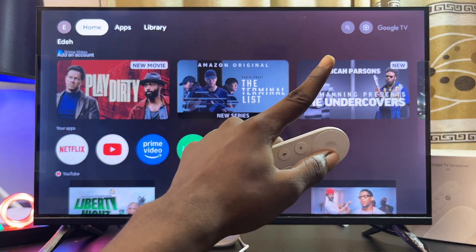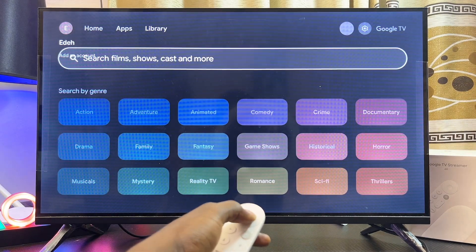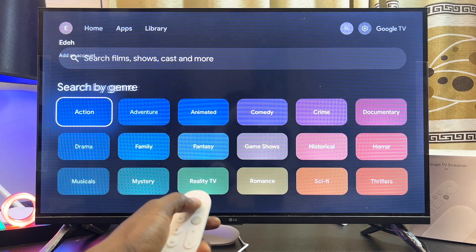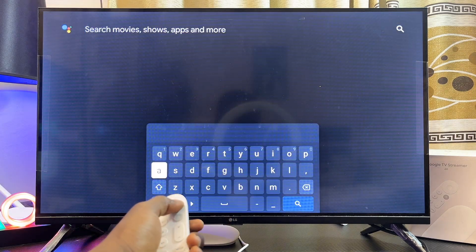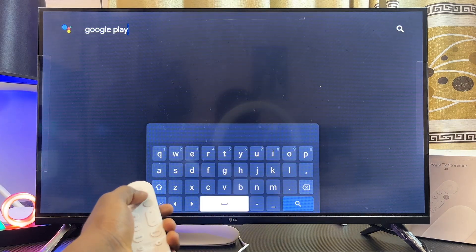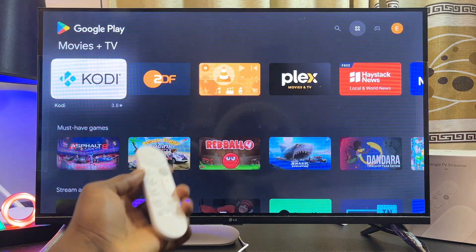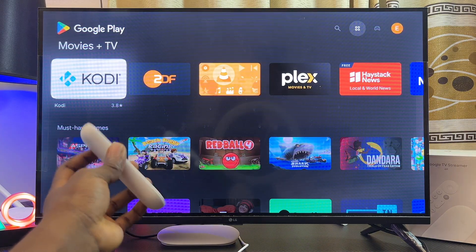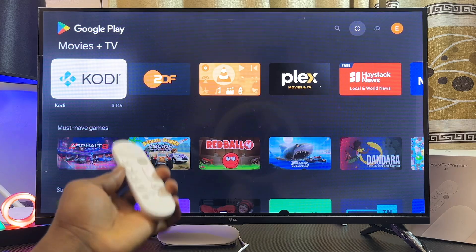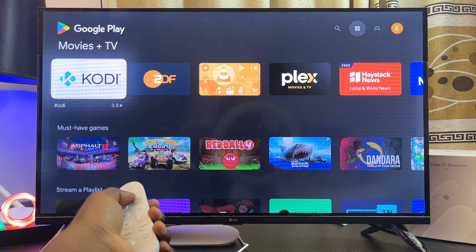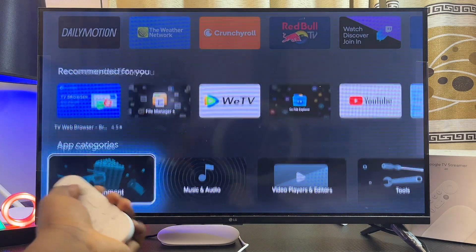To open up the Google Play Store, you can either use the voice command or just scroll over to the search bar usually at the top right corner of your Google TV Streamer 4K. Go ahead and search for Google Play or Google Play Store, then click on the search button. This is going to open up the Google Play Store for you to download and install apps.